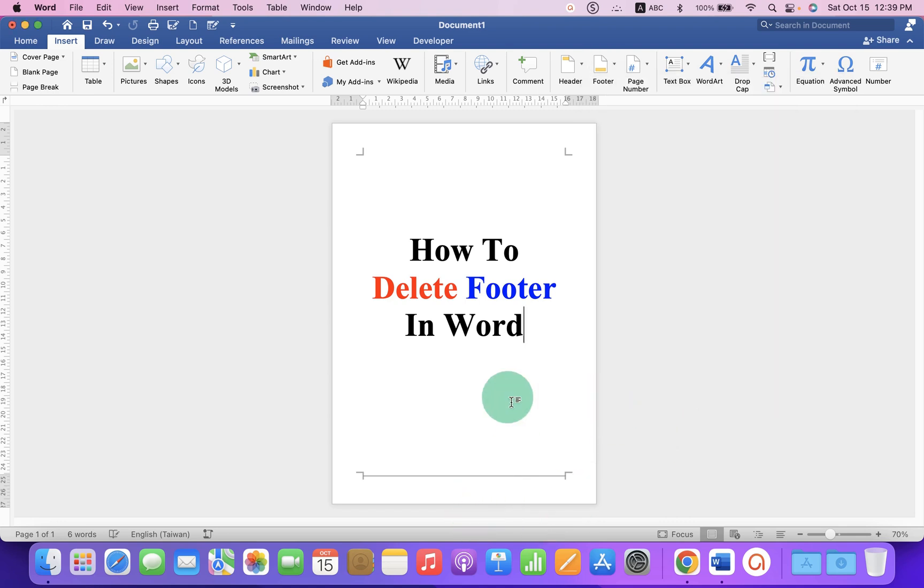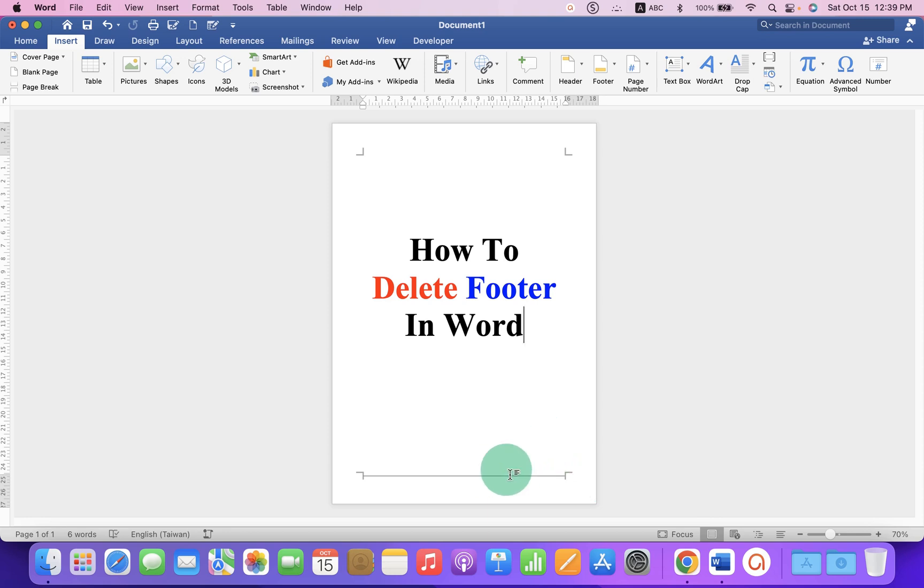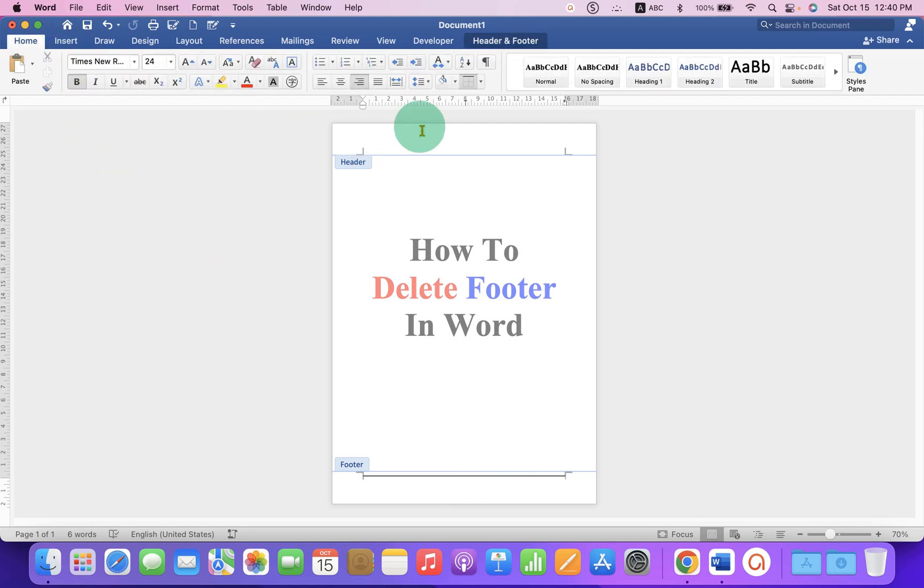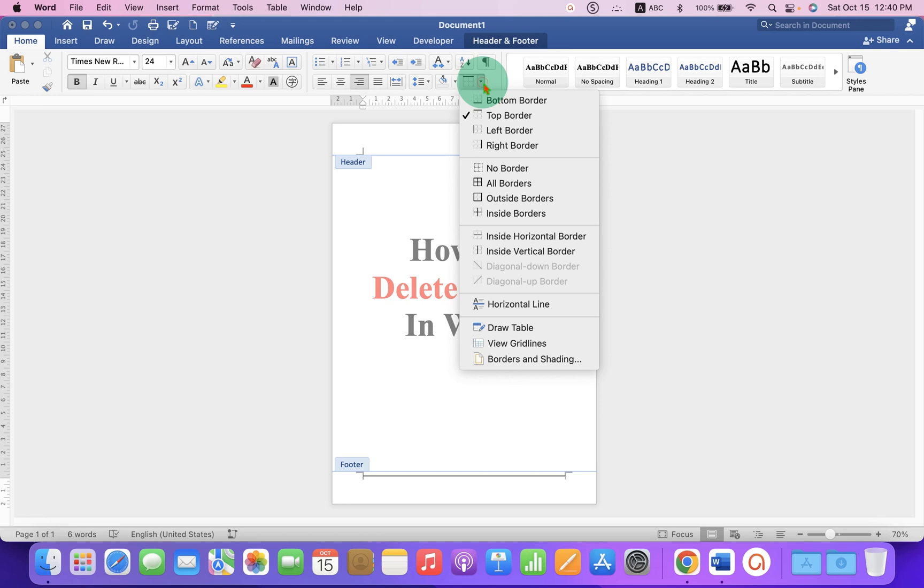However, if you have a footer line, it won't get removed. To remove the footer line, double-click inside the footer, go back to the Home tab, and under the Borders dropdown, you have to select the option No Border.